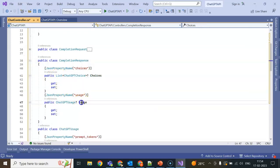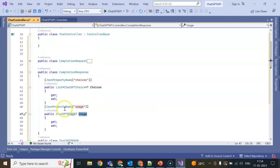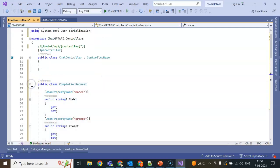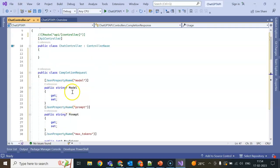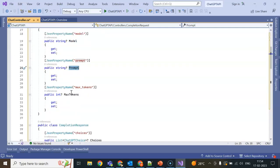In ChatGPTUsage we have properties: PromptTokens, CompletionTokens, TotalTokens. In CompletionResponse we have Choices and Usage of these particular classes. In CompletionRequest we have Model - what is the ChatGPT model we are going to use, what is the Prompt or query, and what is the MaxTokens.